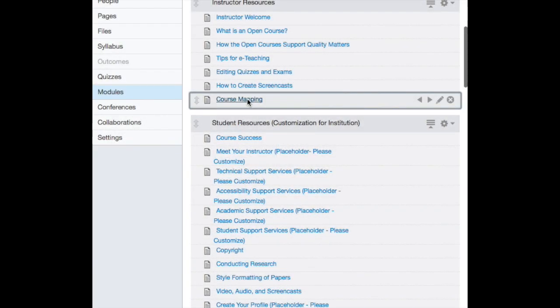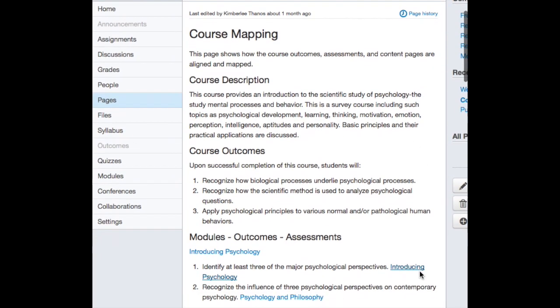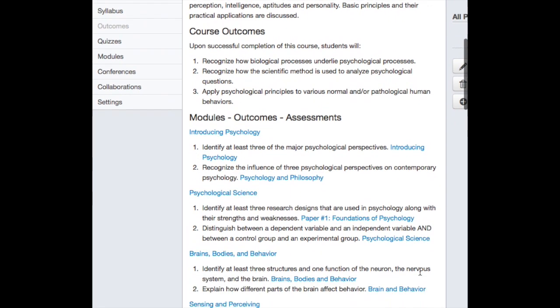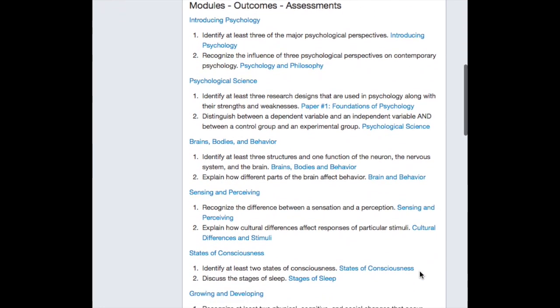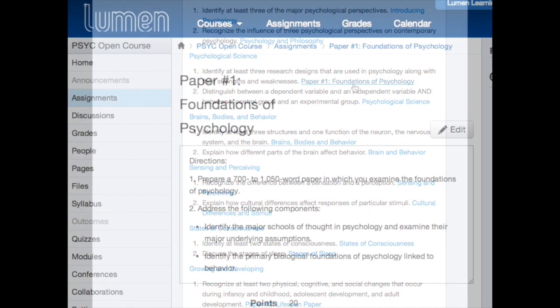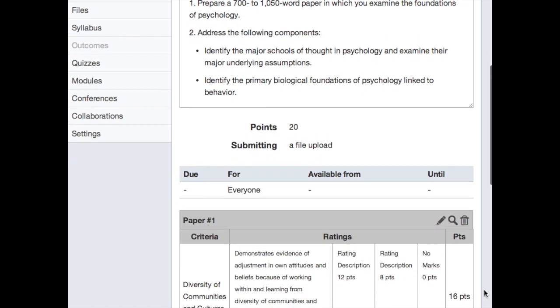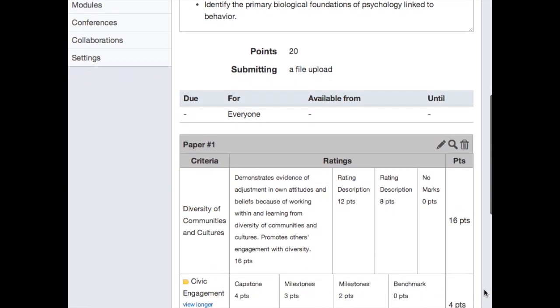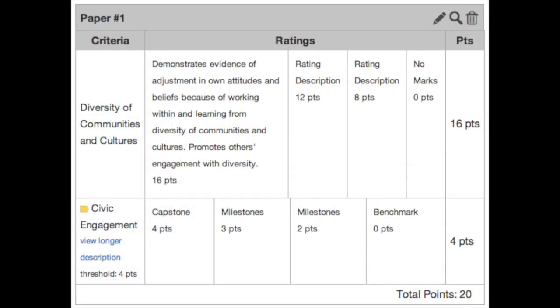The course mapping page, under Instructor Resources, serves as a blueprint to show you how each module's content aligns with specific learning outcomes. Each open course supports the Quality Matters mission and concept of alignment across learning outcomes, assessments, content, technology, and accessibility. You can also see how each assessment ties back to a rubric, which in turn links back to respective course outcomes.